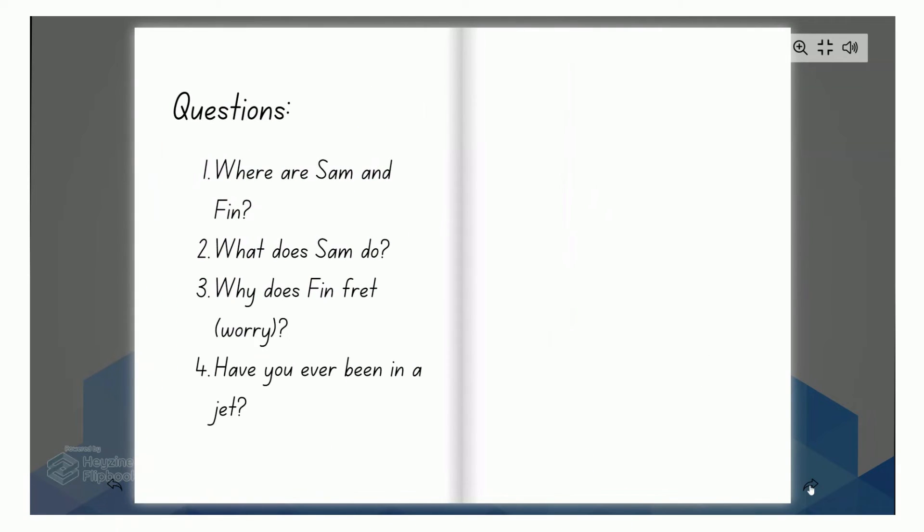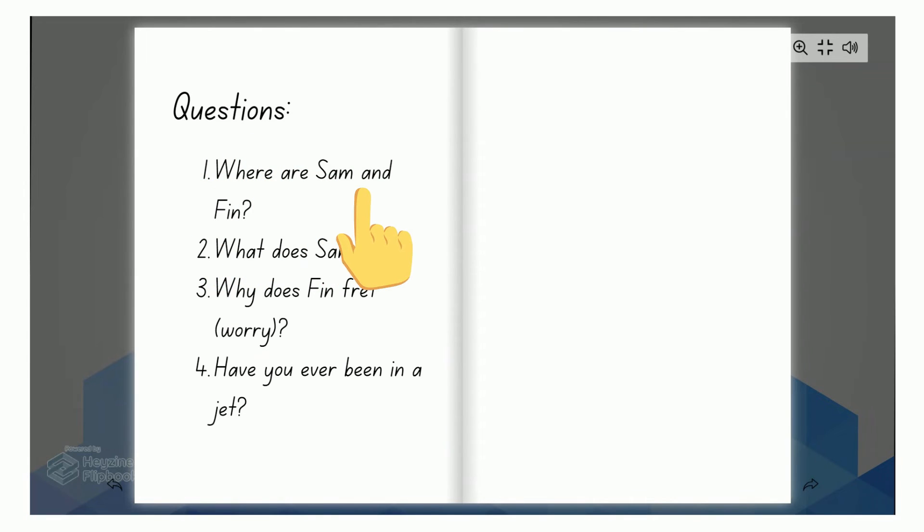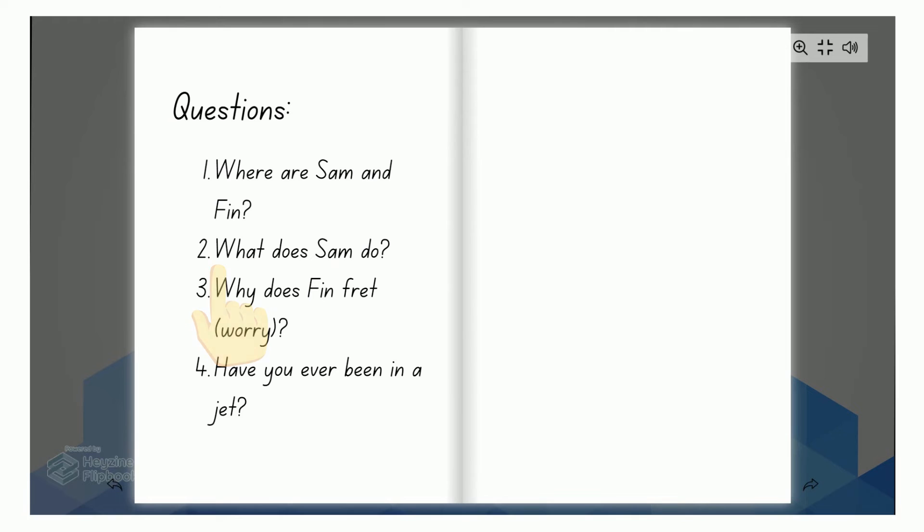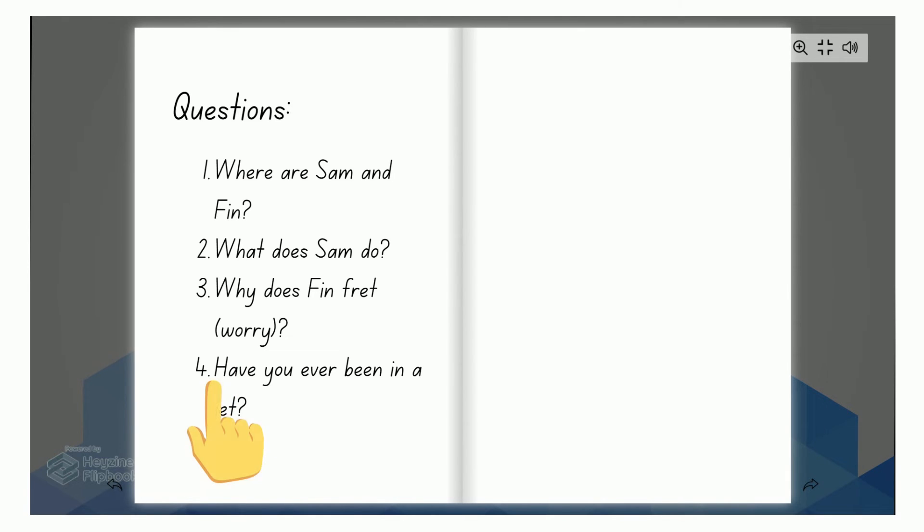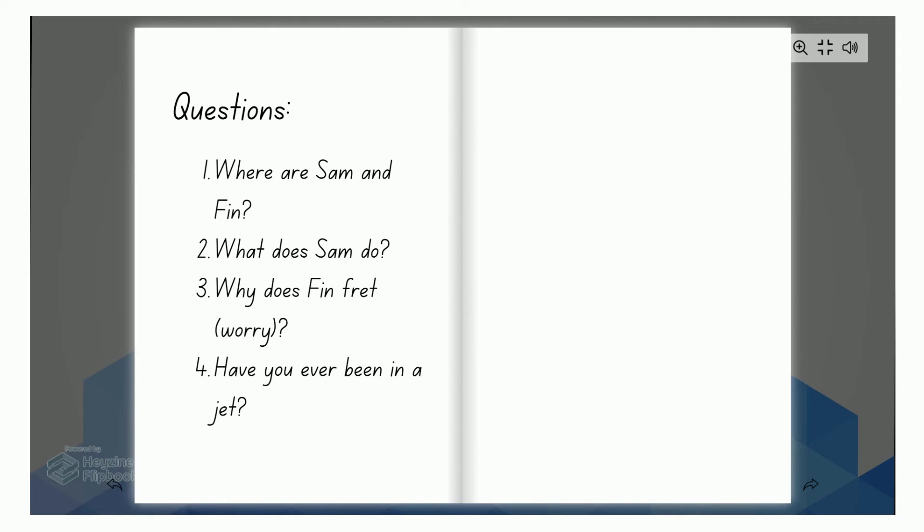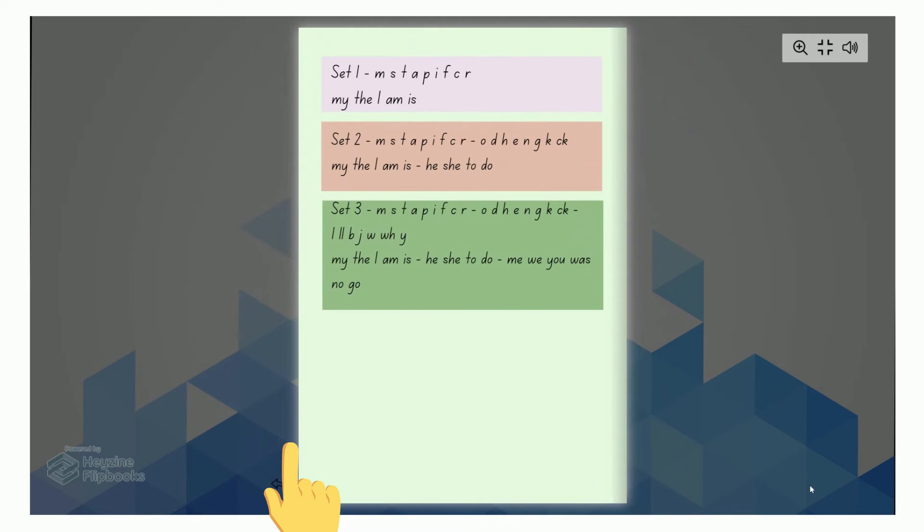Here are some questions about the story. Where are Sam and Finn? What does Sam do? Why does Finn fret? Now the word fret means worry. So why does Finn fret? Have you ever been in a jet? And that's the end of our story.